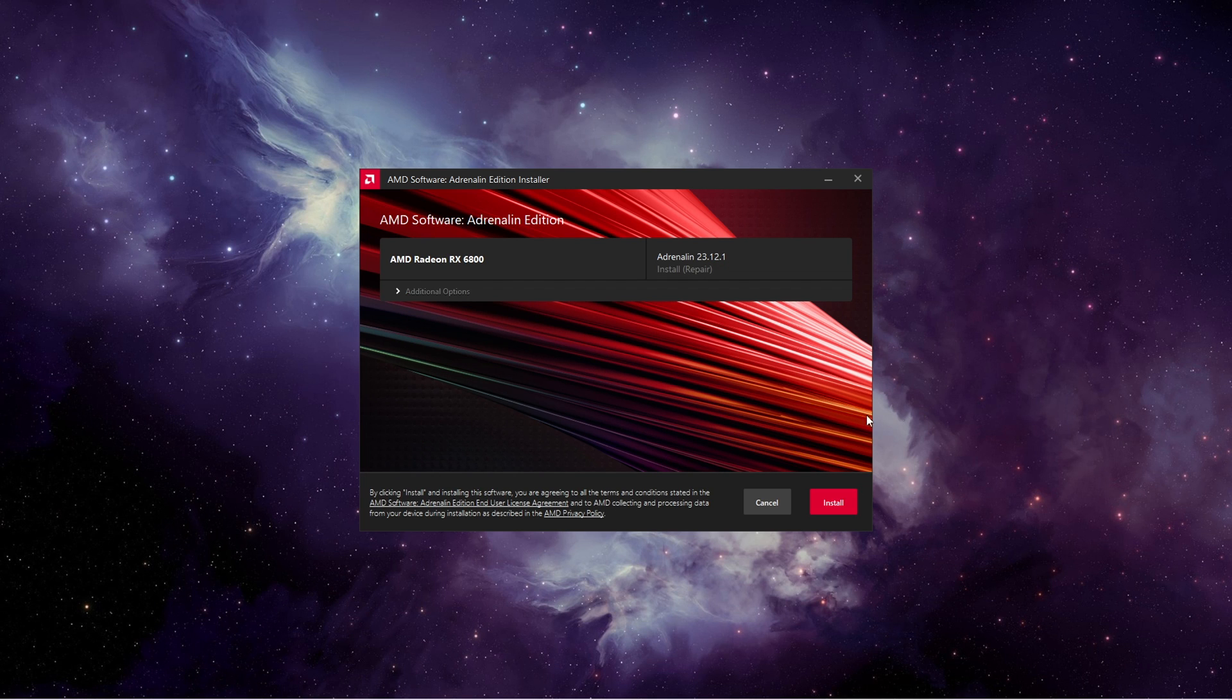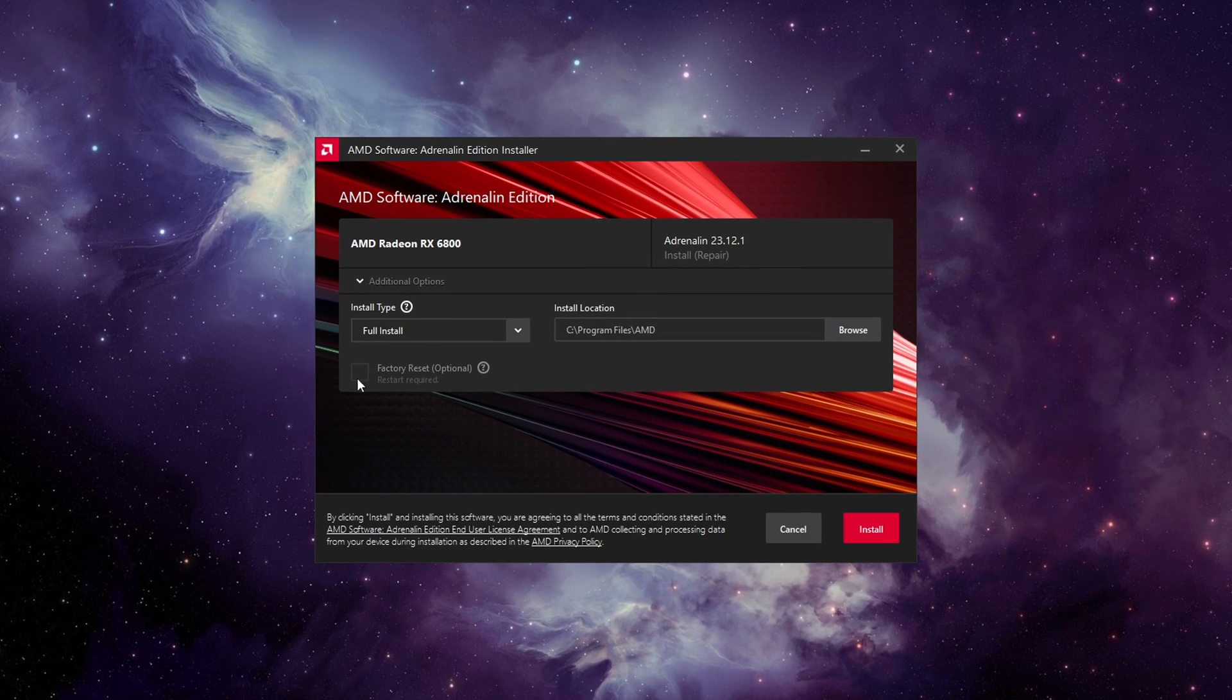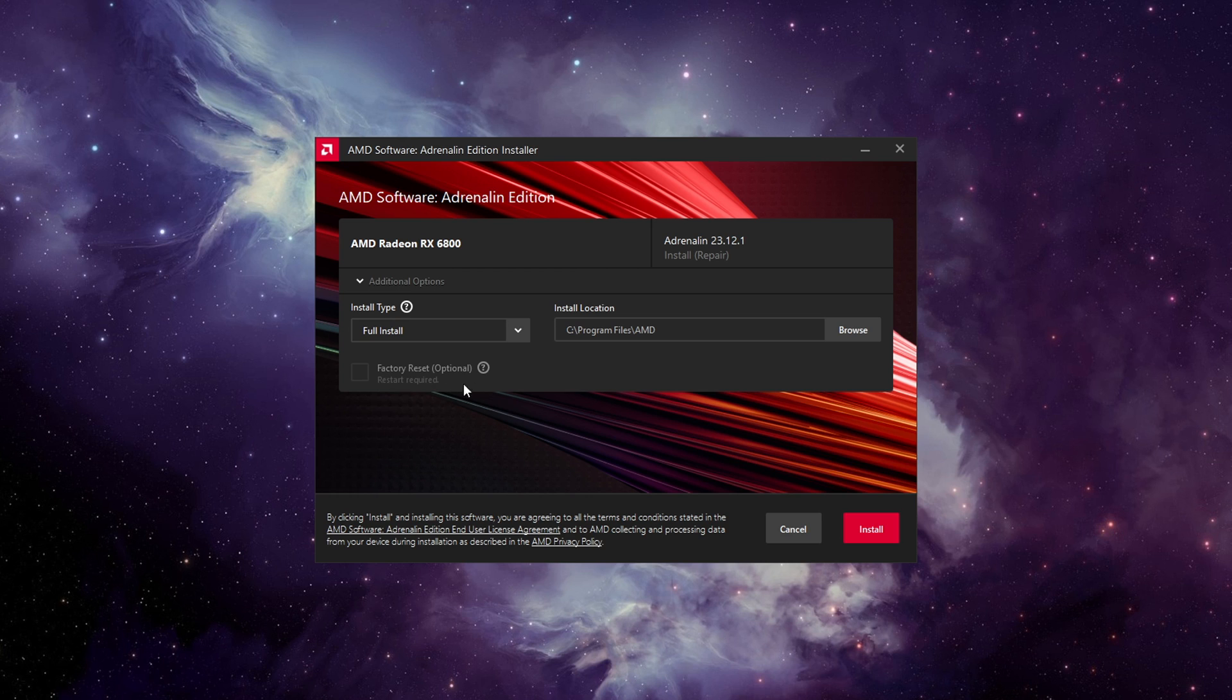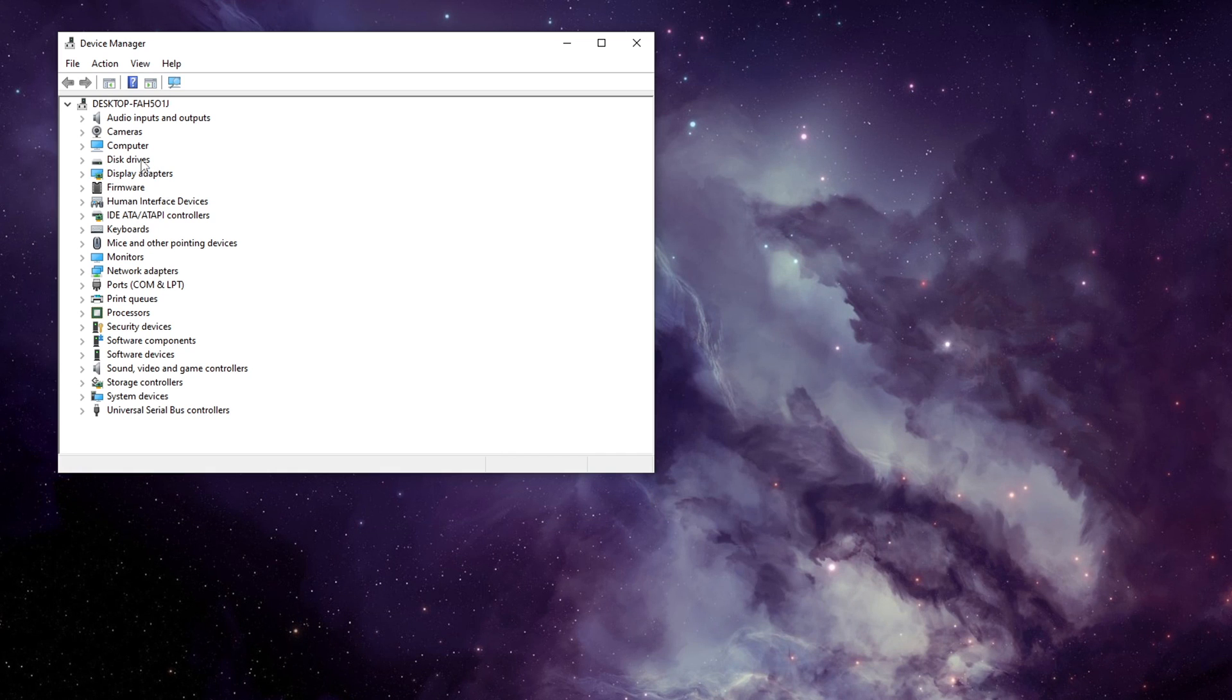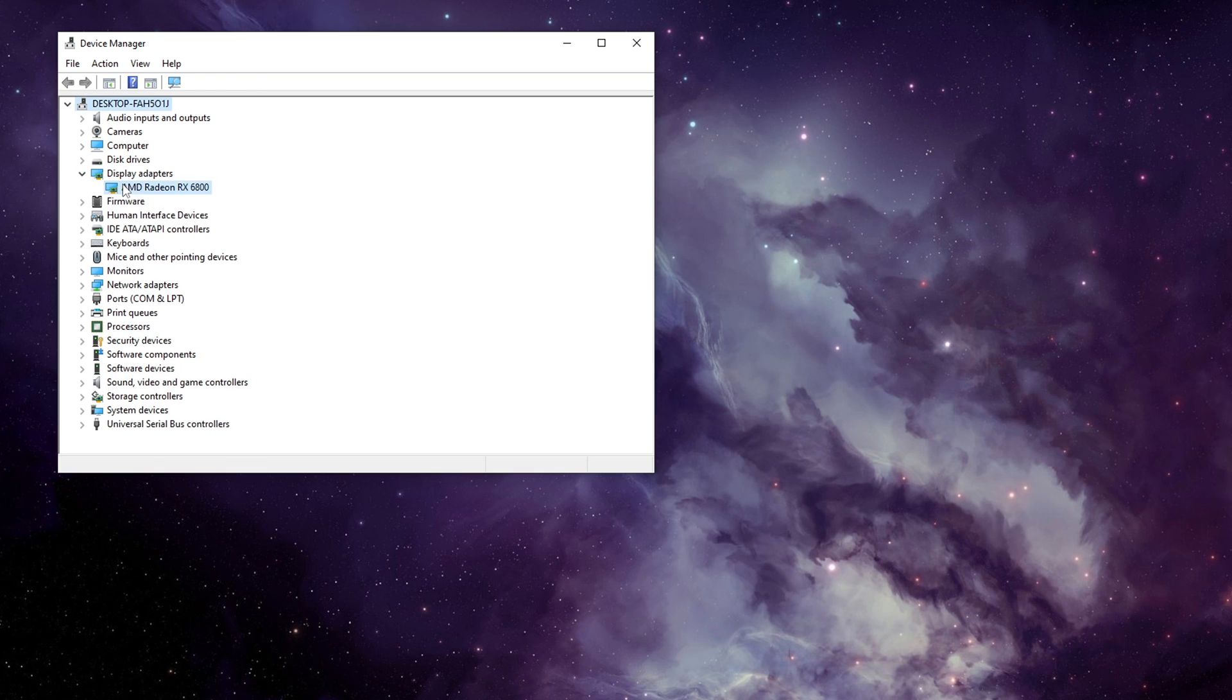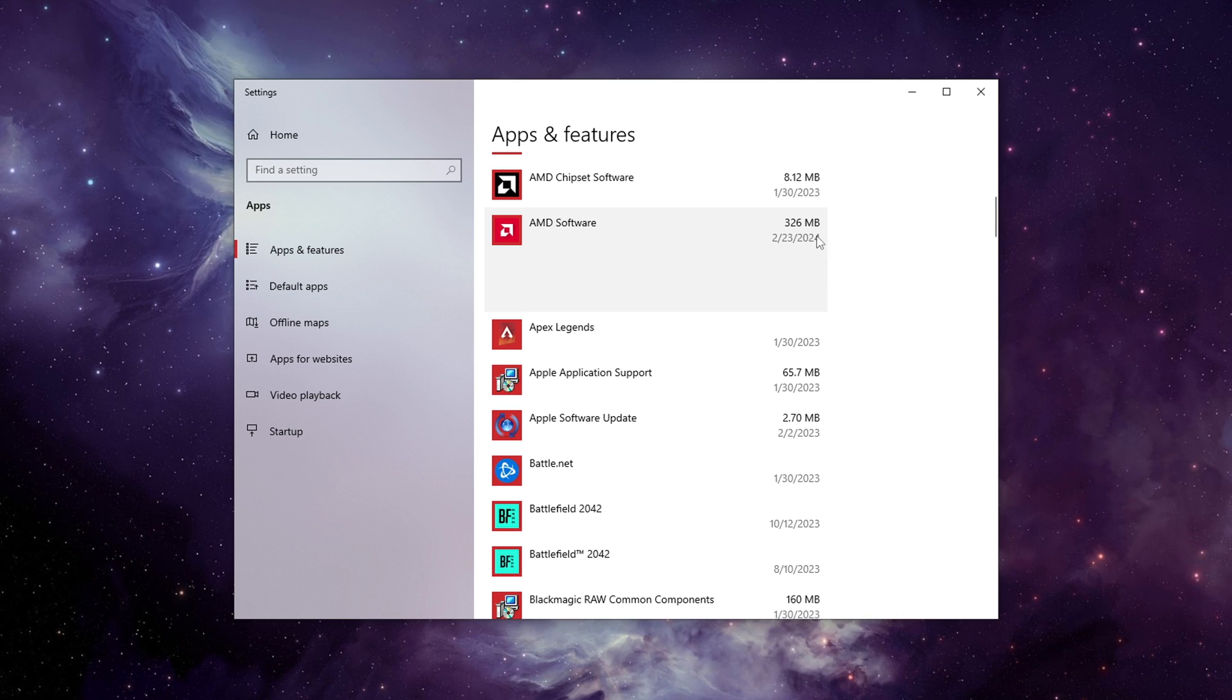The second method, which I'm told works as fine, is by checking the Perform a Clean Installation or Factory Reset checkbox in the case of AMD right when installing your drivers, which is an option every GPU manufacturer has, yet I would still recommend using DDU. Do not try uninstalling through Device Manager or the Applist, and if you have friends who like to do that, make sure to send them this video.